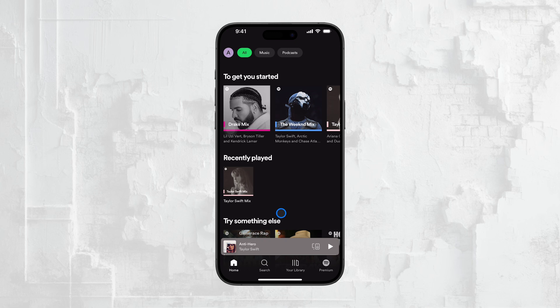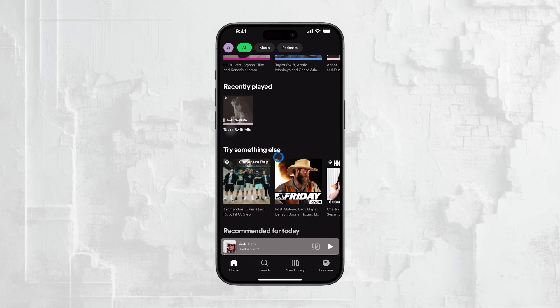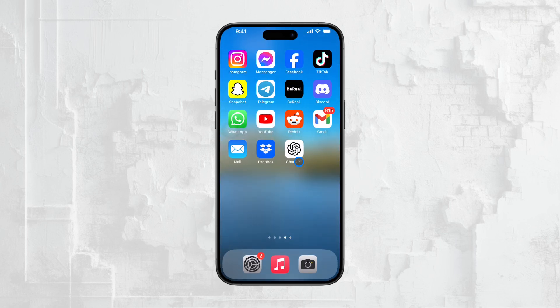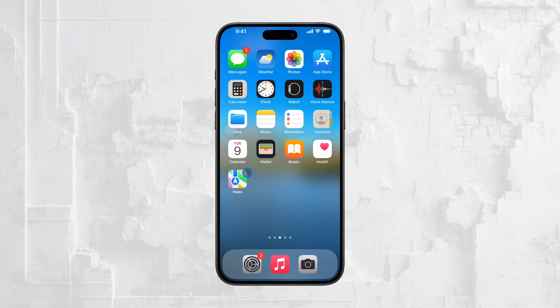By turning off shuffle, you'll be able to play songs in the exact order you want, giving you full control over your listening experience. This is one of the many perks of having Spotify Premium — it really lets you customize how you listen to your music. Whether you're on the free version dealing with the restrictions or enjoying the full flexibility of Spotify Premium, now you know exactly how to manage shuffle mode on your iPhone.